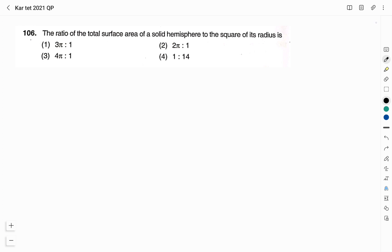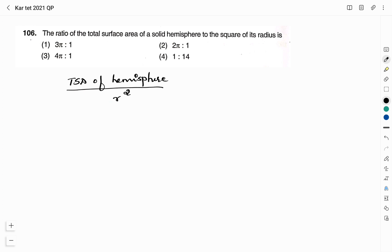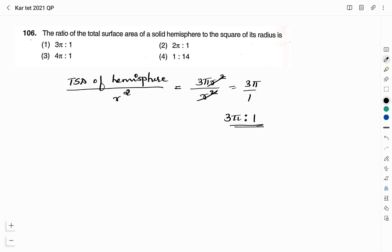Question 106: The ratio of the total surface area of a solid hemisphere to the square of its radius. Option 1: 3π to 1. Option 2: 2π to 1. Option 3: 4π to 1. Option 4: 1 to 14. They have asked us to find the ratio of TSA of hemisphere to square of the radius. Let me denote the radius as r. The TSA of a hemisphere is given by 3πr², and the ratio with respect to r² gives us 3π divided by 1, which is 3π to 1. Therefore, the right answer is option 1: 3π to 1.